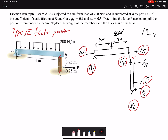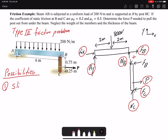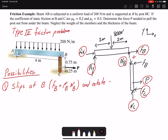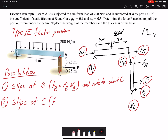We have impending motion but we don't know at which sliding surfaces, so we must make assumptions. The first possibility is that the post slips at B and rotates about C — that means friction force FB equals μB · NB. The second possibility is that it slips at C, so we use FC = μC · NC, and it rotates about B.